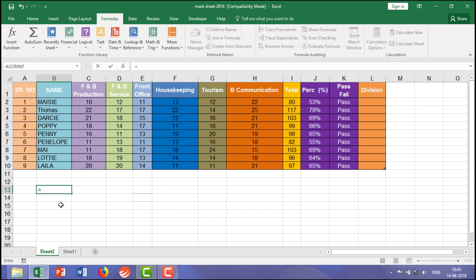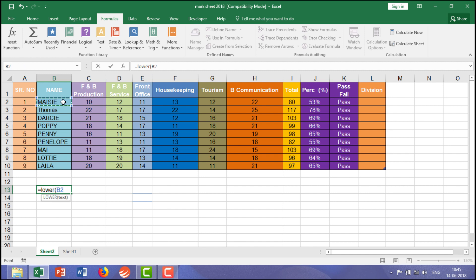equal to then LOWER bracket start and you need to give the data that is B2 then close bracket enter.